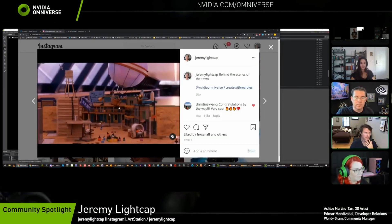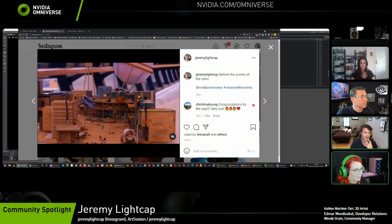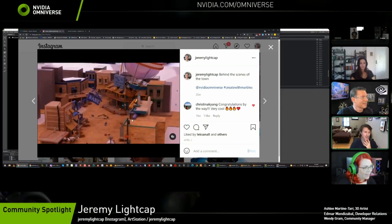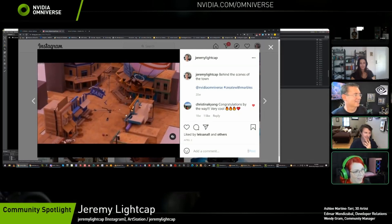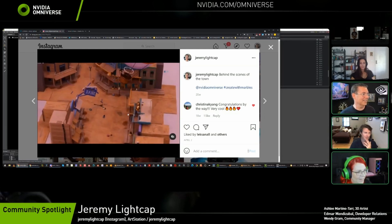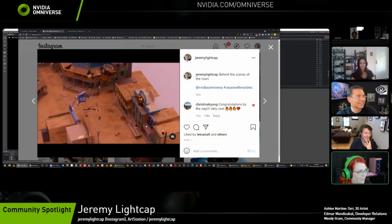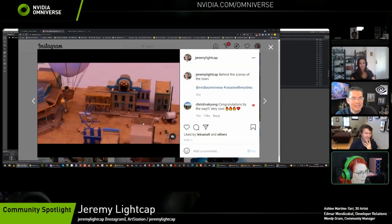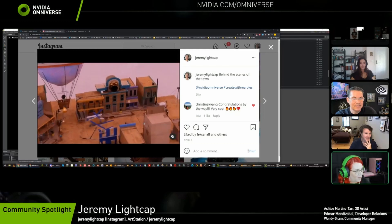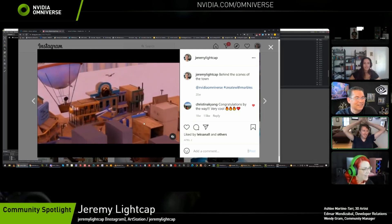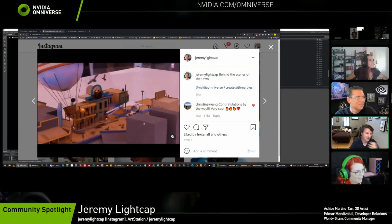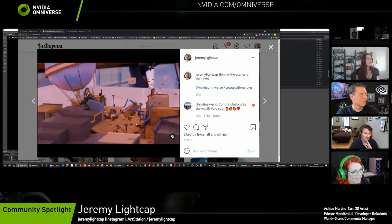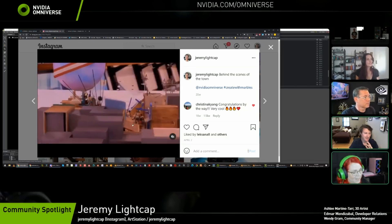Jeremy shared a fly-through that made it look like a miniature set — like it was really built in someone's garage or a studio. It gives a feeling of playing with toys again. He felt like he was playing with Legos or little characters and props. The charm is that when the lighting feels so natural, you really start to feel like you're looking at a photo.